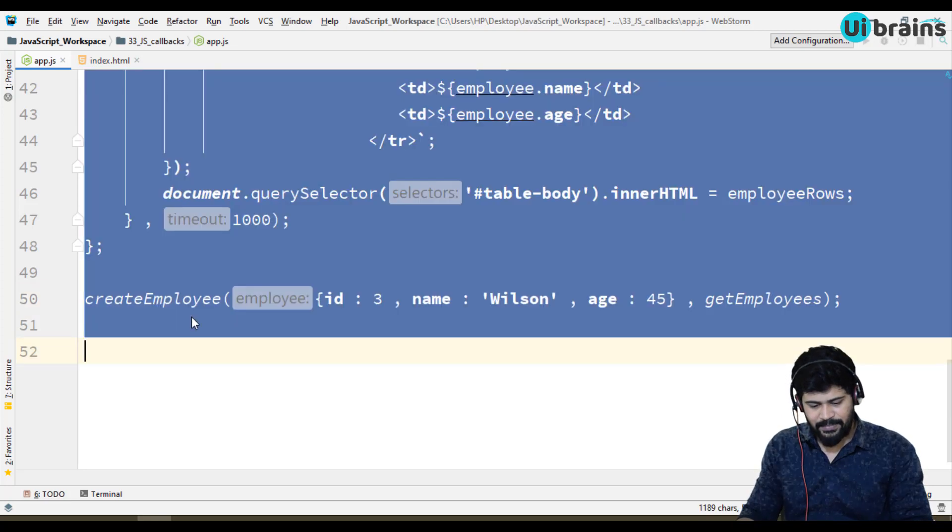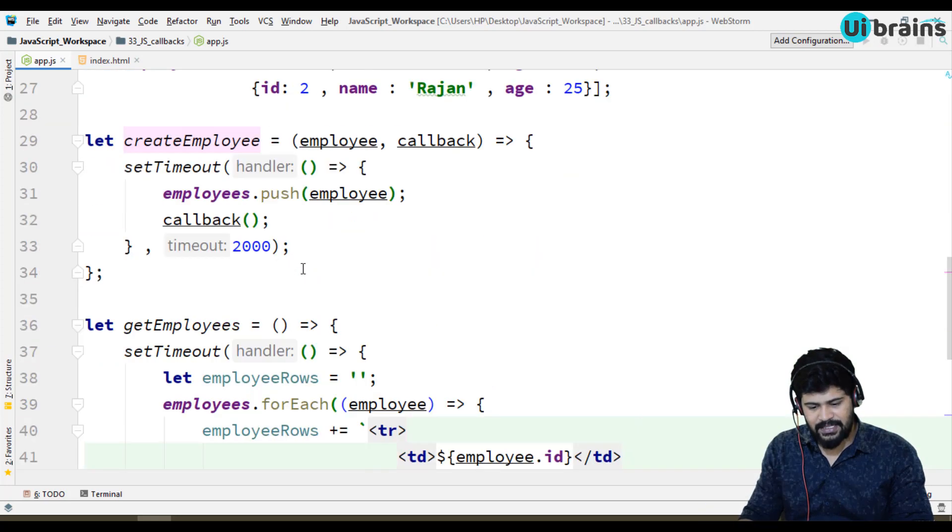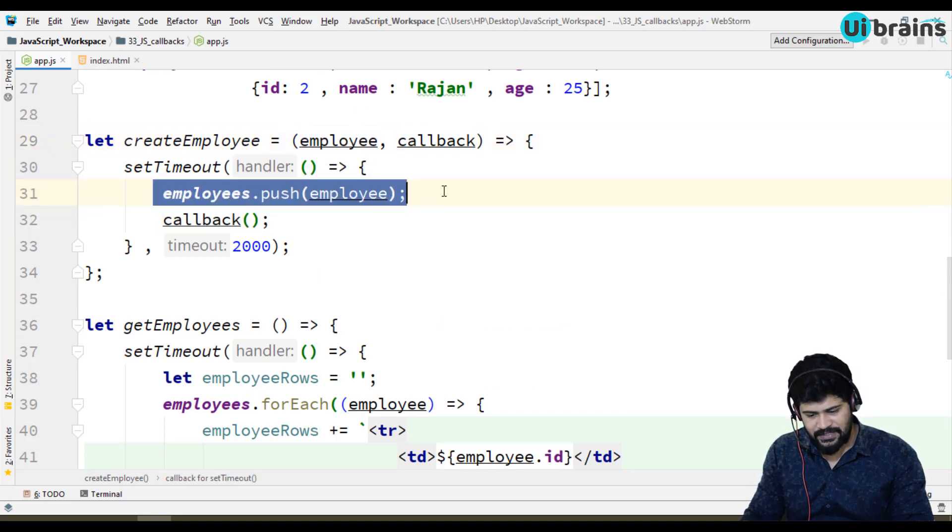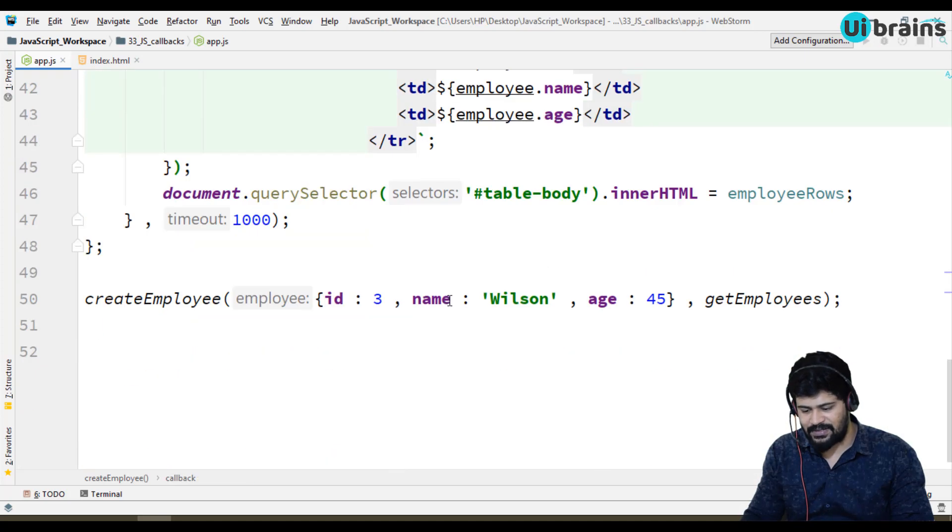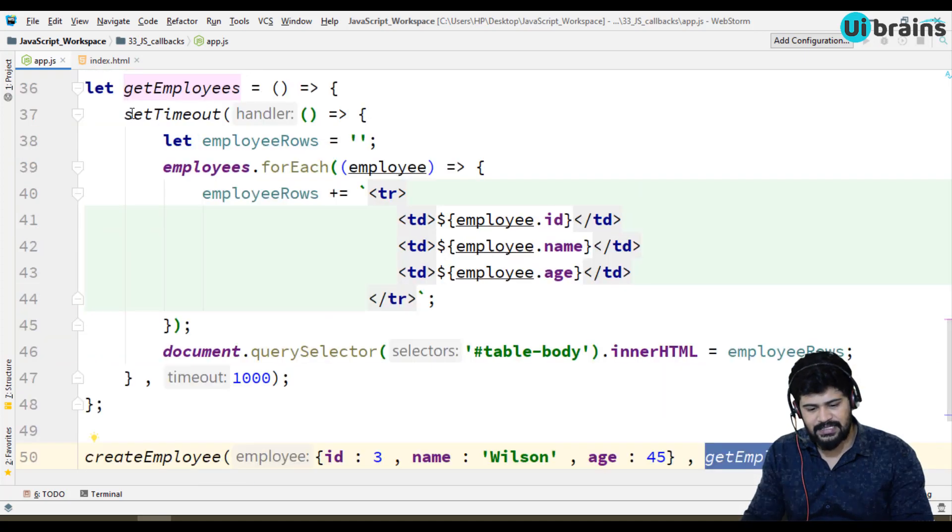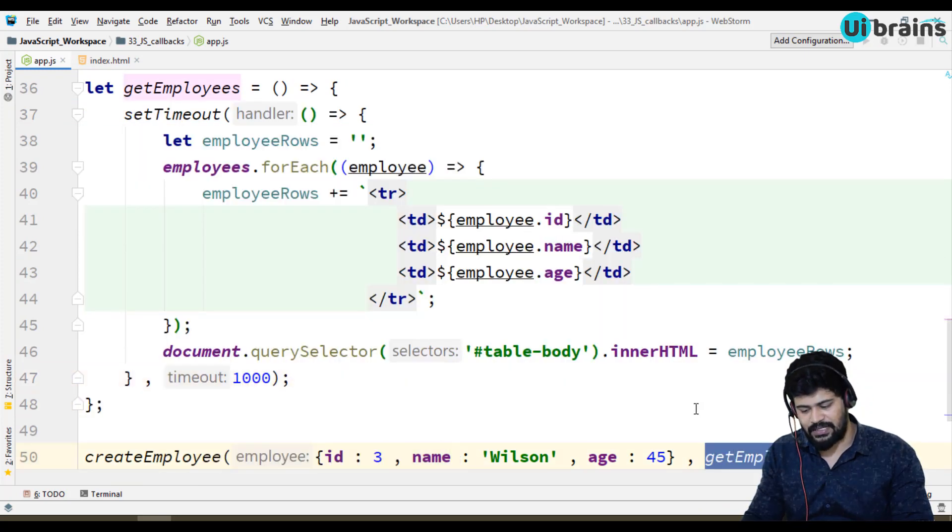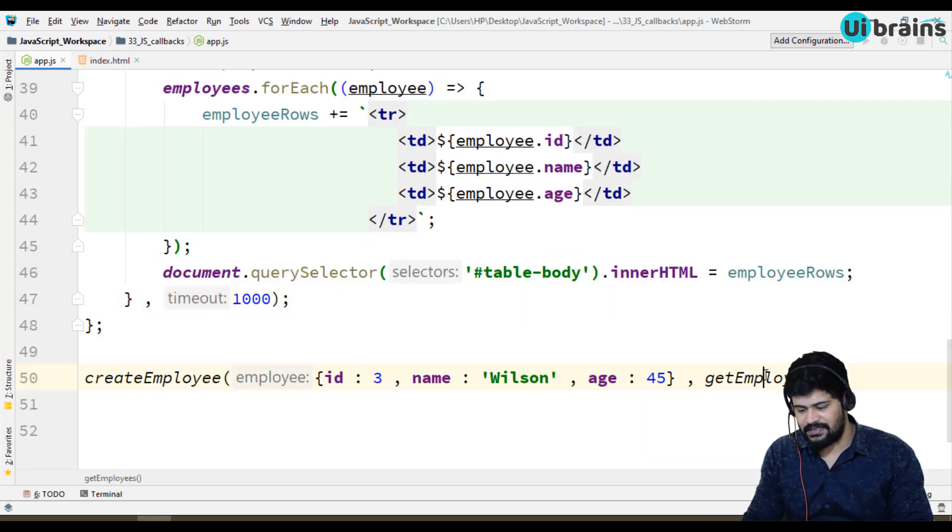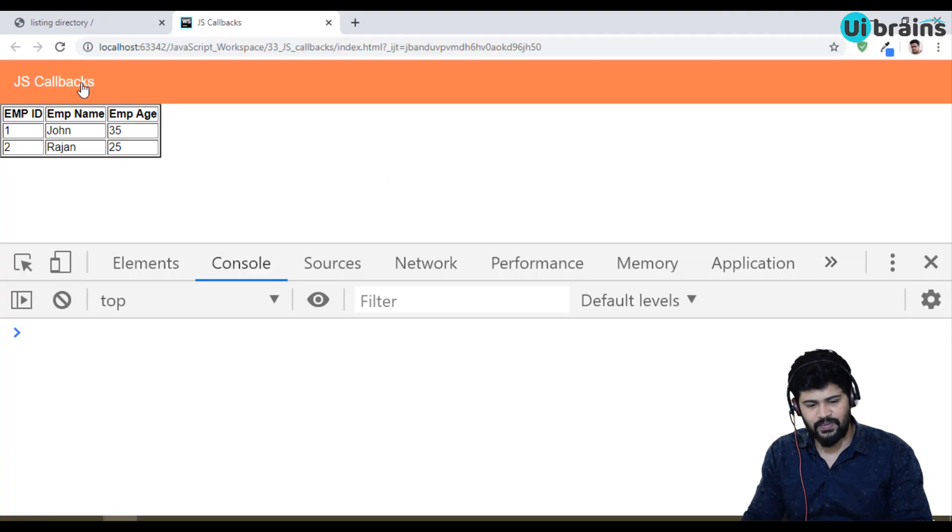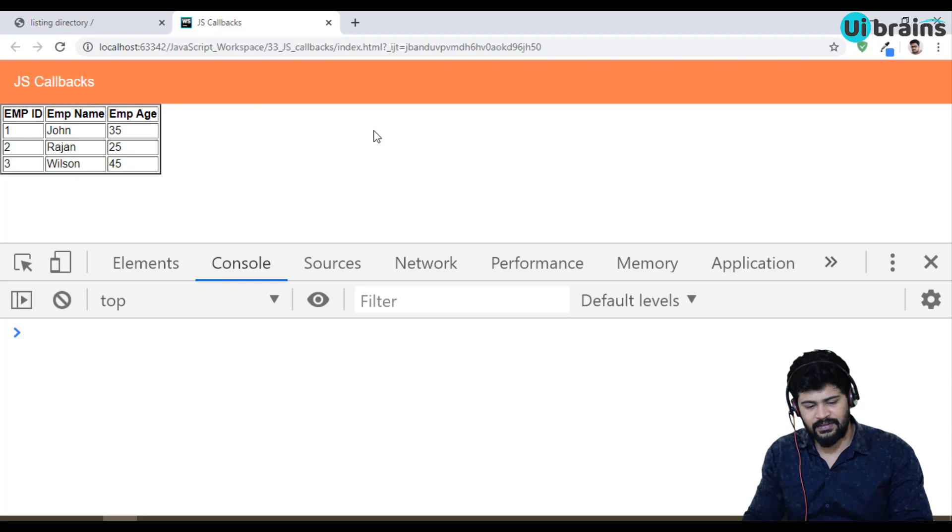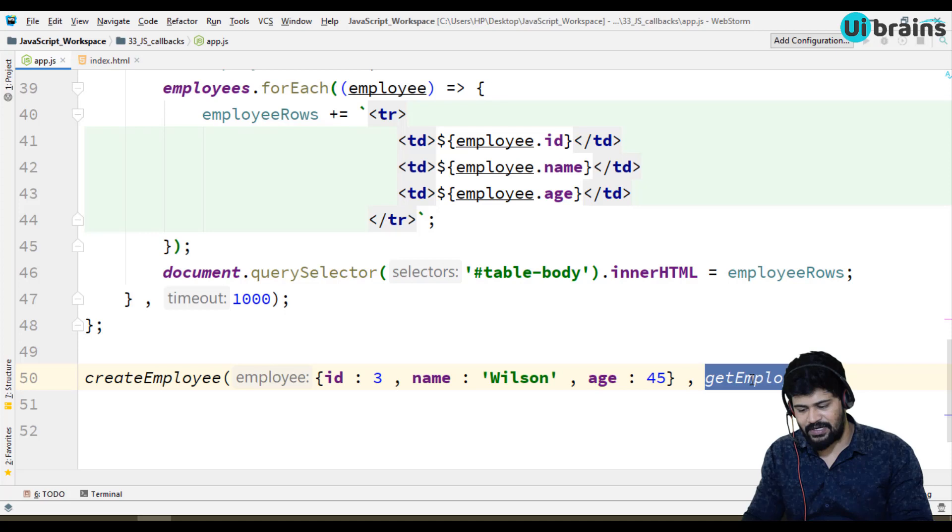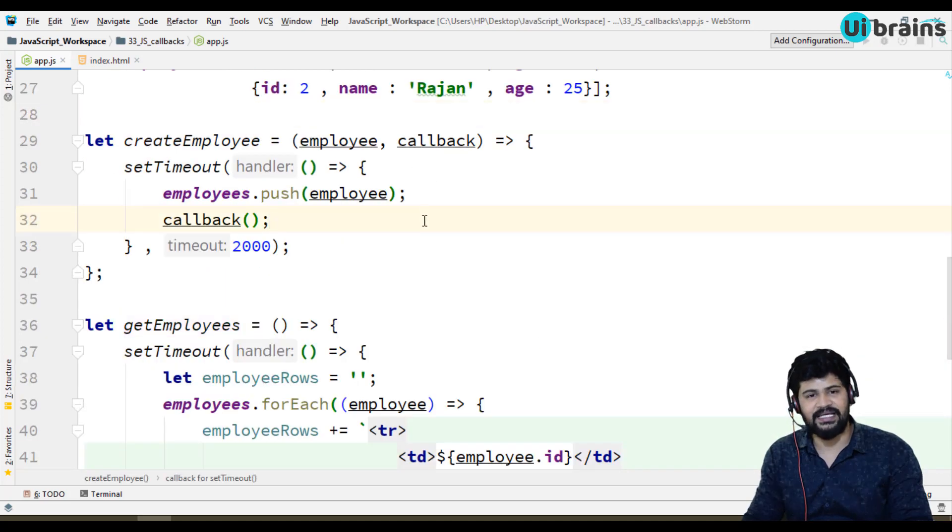Now I don't want to call it like this, I'm going to pass as a parameter to this function. So create employee will take an object and the callback. Object is pushed and once it is successfully finished, it's going to call the callback. What is the callback? Get employees. After employee is created, it's going to call the callback and that's going to display. Now save it, go refresh. Now you got three employees, it means this callback has worked successfully. So this place we can actually use a callback function. I hope you understand more clearly on callback functions.